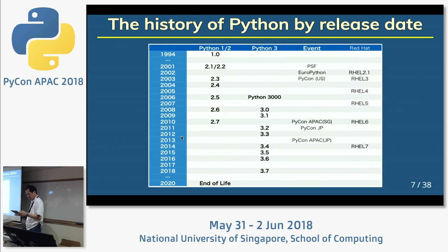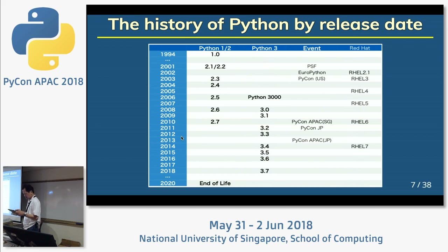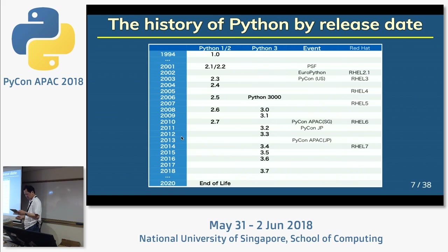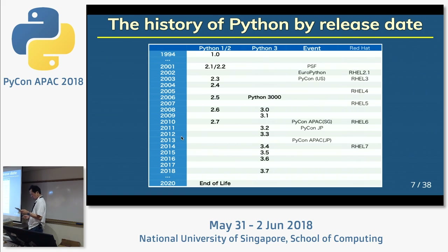Python 2.4 was released nearly 15 years ago. But I think it's still possible to create a system with only Python 2.4. So it's necessary to know how to write code that is better, more maintainable, and more performance-oriented.